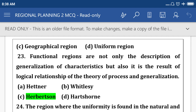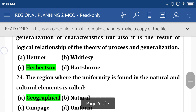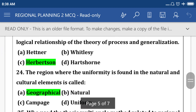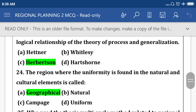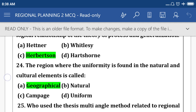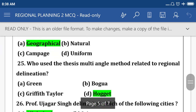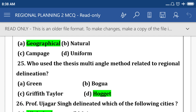Functional regions are not only the description or generalization of characteristics, but also the result of logical relationships or the theory of process and generation. Option C: Herbertson. The region where uniformity is found in natural and cultural elements is called a geographical region.